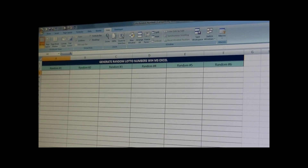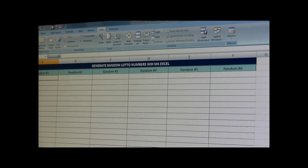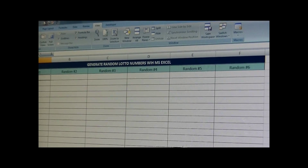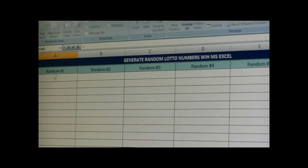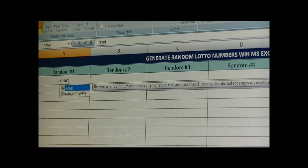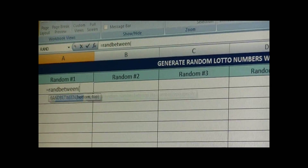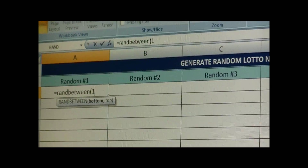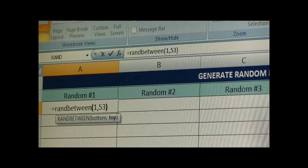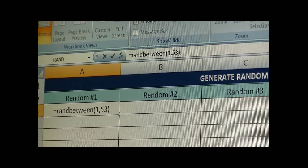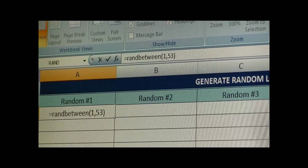We first created a spreadsheet with columns for the six random numbers, then type in your formula. This formula will generate any random number between 1 and 53.